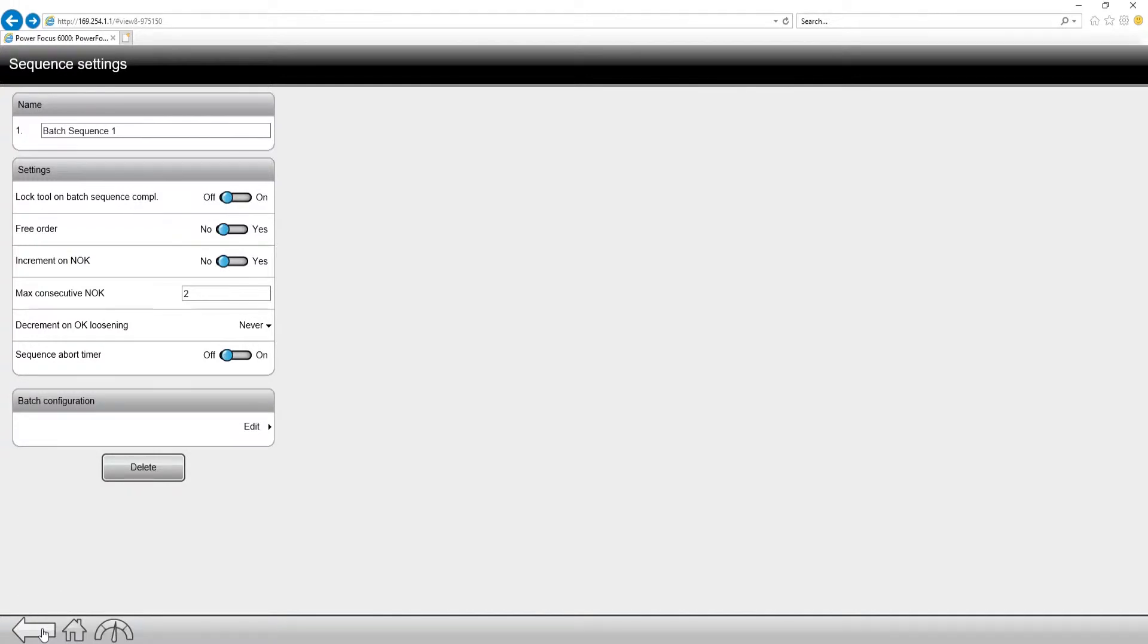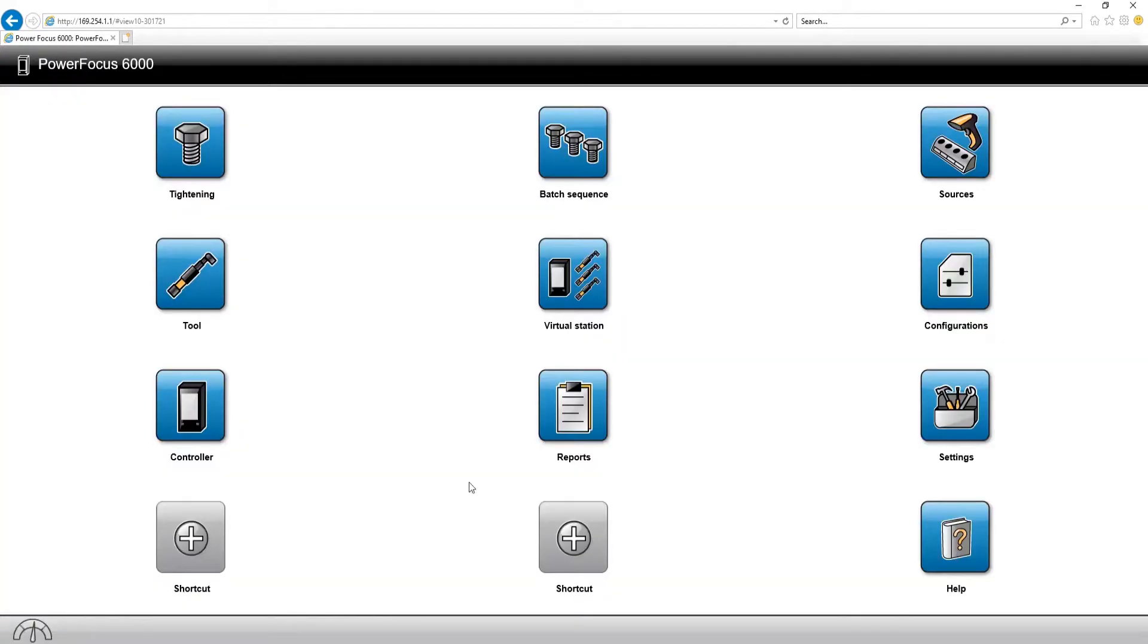Now, what we're going to go over now is source batch. If we go back out to the home screen, and we go up to the top right corner, you're going to see the sources menu. So we'll click on sources.